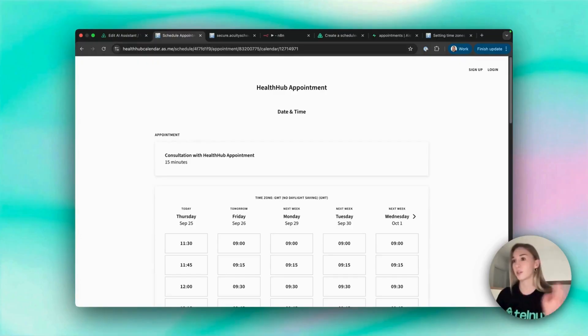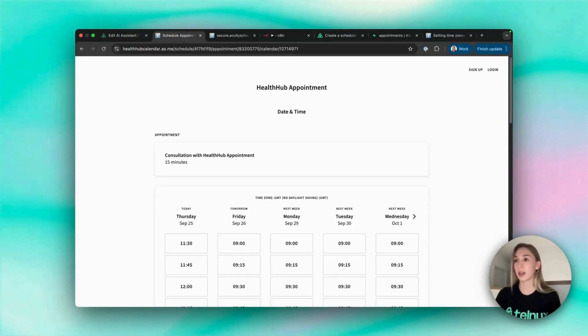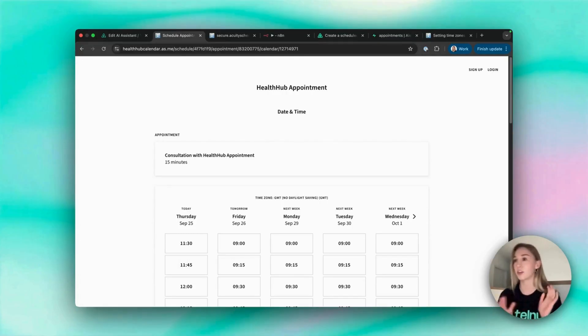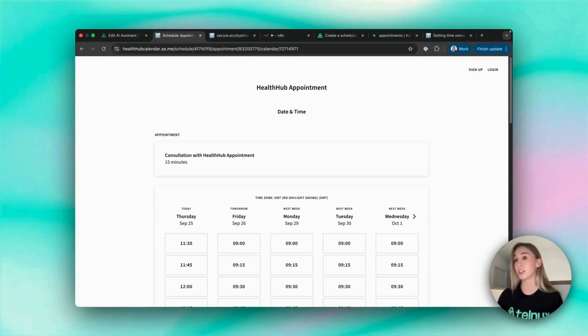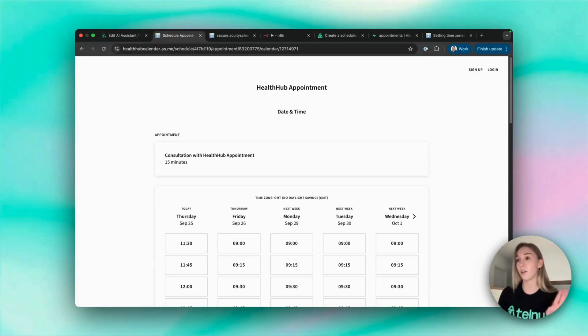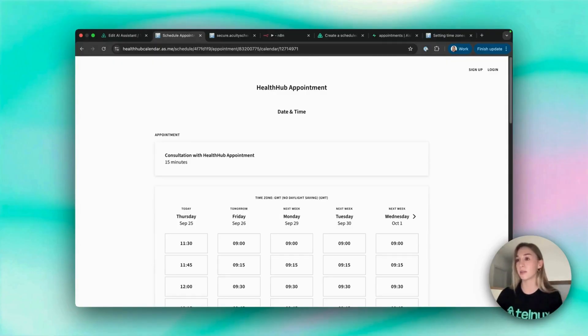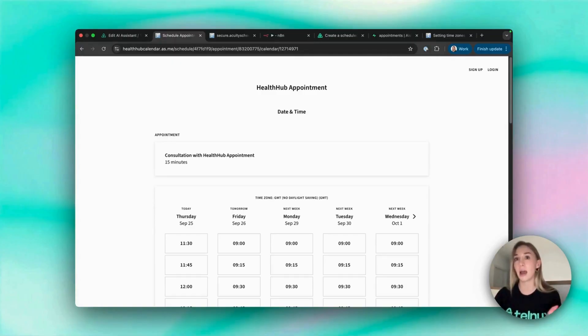This will allow the customer to confirm their attendance or ask to reschedule or cancel or ask any questions they need, and the AI agent can handle all of that. It's connected to your booking system and can book the new appointment for the customer if they need to, and everything is handled automatically.